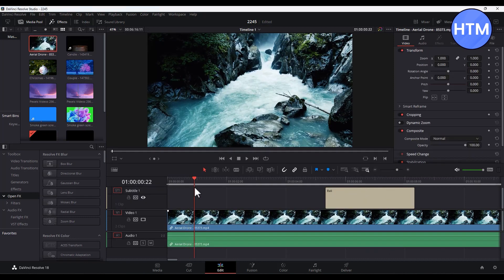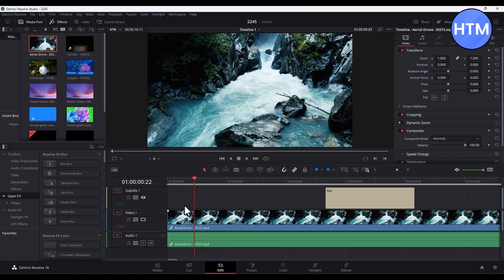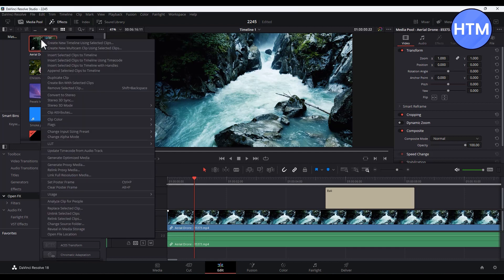Now what you have to do is create a proxy media. For doing that, simply go to your clip, then right-click on it, then click on generate proxy media.